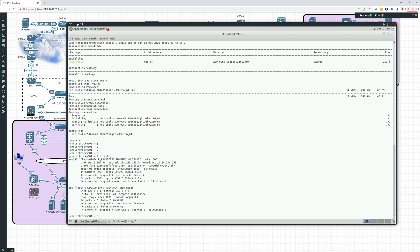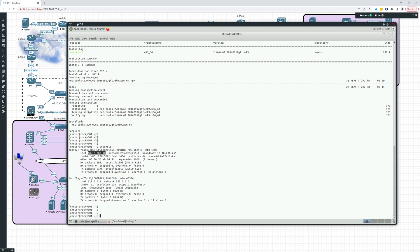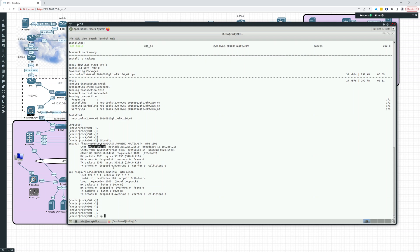So ifconfig, this is what used to be used on almost all Linux distributions. There's the inet4, IPv4, IPv6. This is the loopback. This is the Ethernet port.